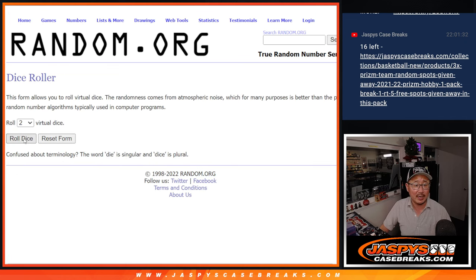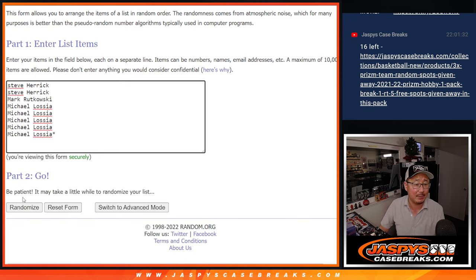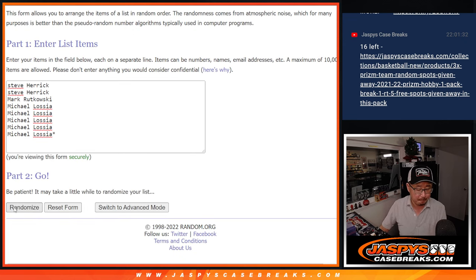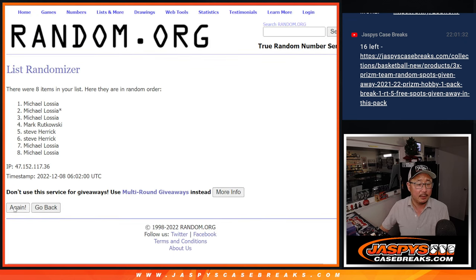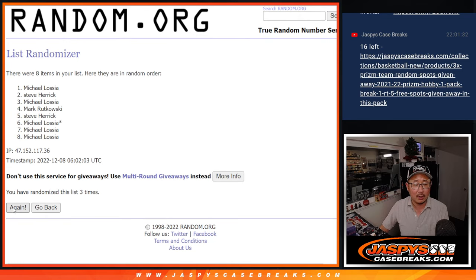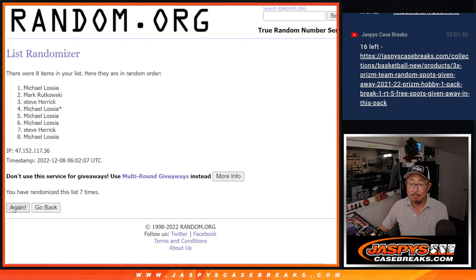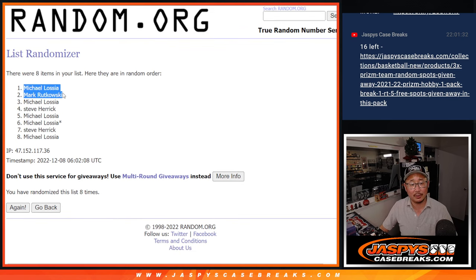That's our first dice roll. So let's see. Top two after four and a four, eight times. Good luck. One, two, three, four, five, six, seven, and eighth and final time. Michael and Mark, congrats. Extra spots going your way.